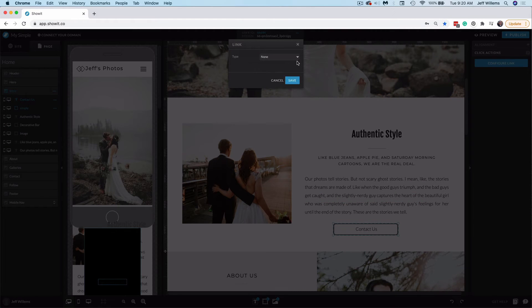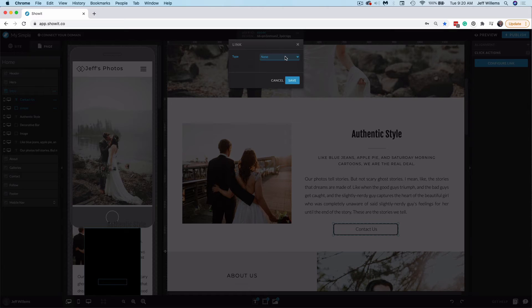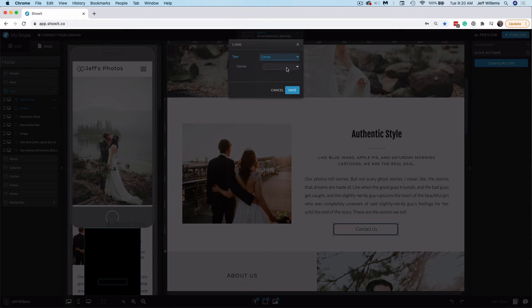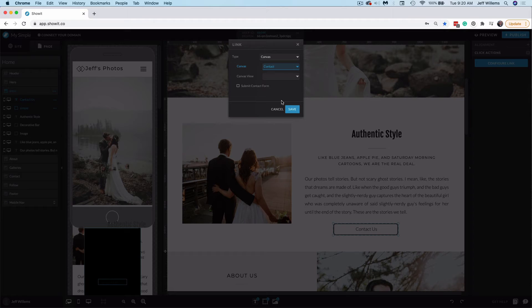So I'll choose this. And in this case, I want to link this to my contact page. Our simple design is a one page design and my contact page is on the homepage. So in this case, I'll use a canvas type link. And the canvas I'll link to will be my contact canvas. Now I don't need to use a canvas view or submit a form in this case. So I'll click Save.